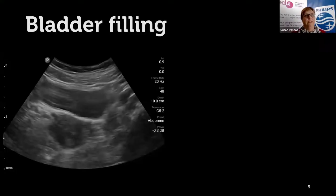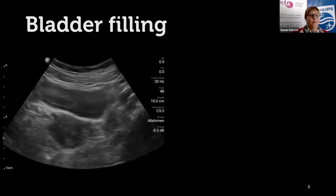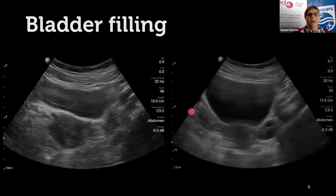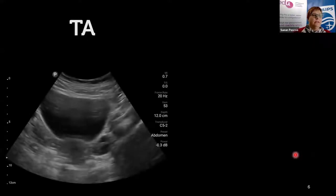Bladder filling is absolutely crucial for transabdominal scanning of the ovaries. Every now and then you'll have a really slender patient where it's not as vital, but they come along rarely. On this image here, the bladder is about half full and just under the laser pointer is a vague hypoechoic shape — that's about as good as it gets. When we fill the bladder, the ovary becomes a little more clear and we can even see a couple of follicles on it.